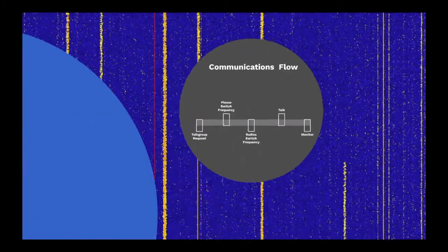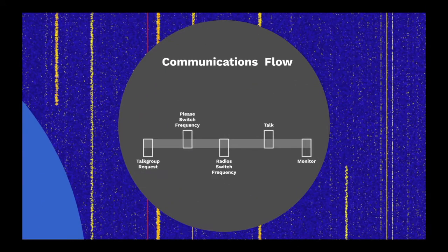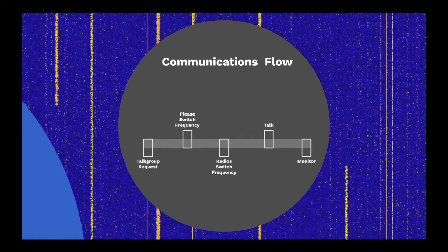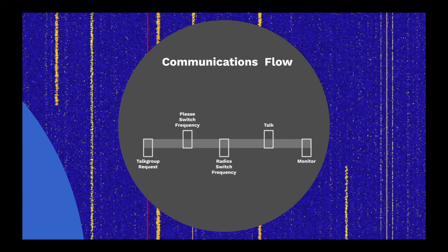When someone wishes to send a transmission, the communications flow goes mostly like this. The user's radio requests a talk group for communication via the control channel. The controller tells all radios monitoring that talk group to switch to the frequency indicated by the system to monitor the transmission.